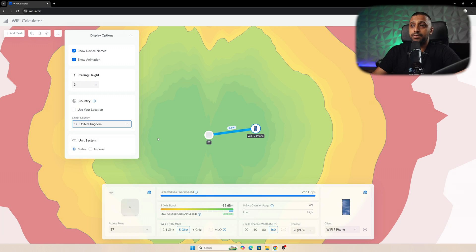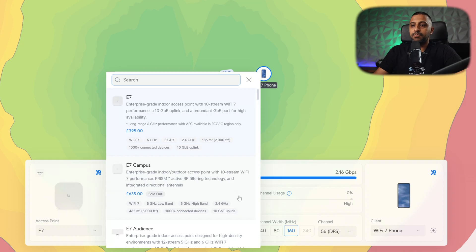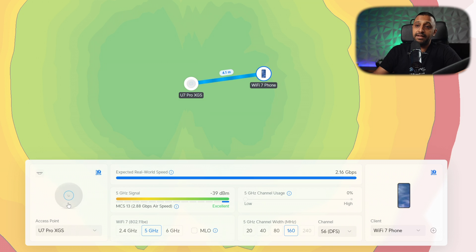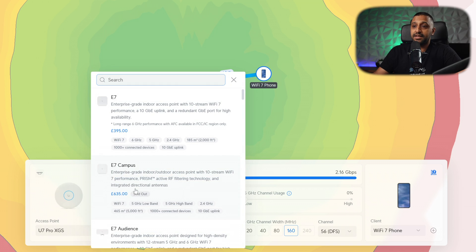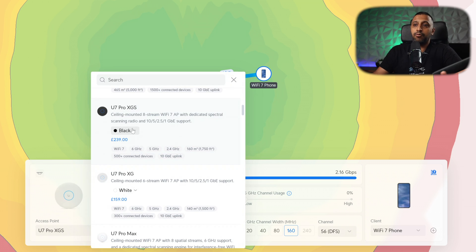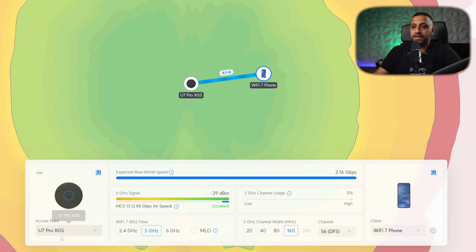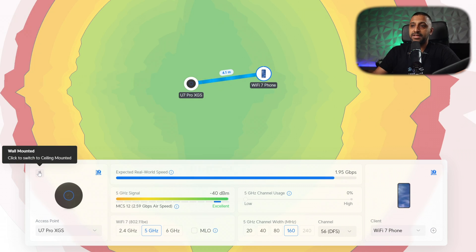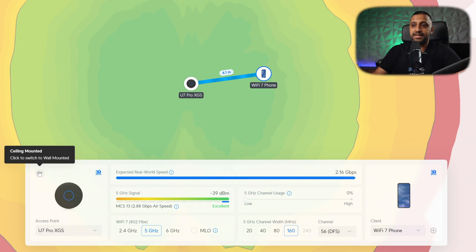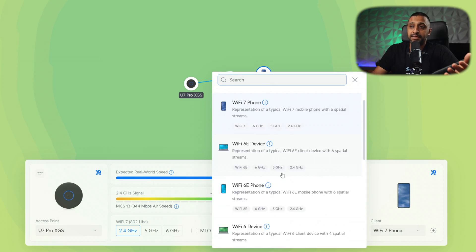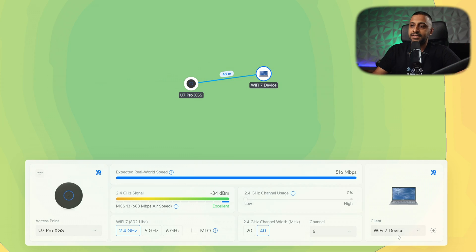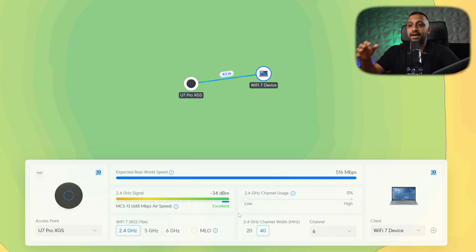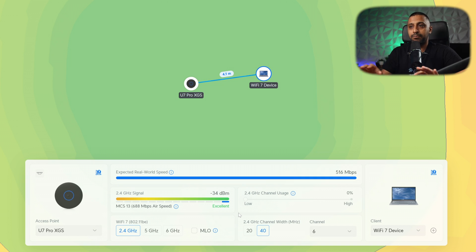So we're using the U7 Pro XGS at this point, and it even lets you select the different colors. So if we go to the U7 Pro XGS, we can go white or we can go black. That's the one we're using, so we can see that down here, we can switch from ceiling mounted to wall mounted. That will give you wall mounted coverage option. This is ceiling mounted coverage. So we've chosen the access point. We now need to choose the device we're going to be testing with, so let's just say a device that has Wi-Fi 7, and then we have a few different options that we can play around with to get the most out of it.